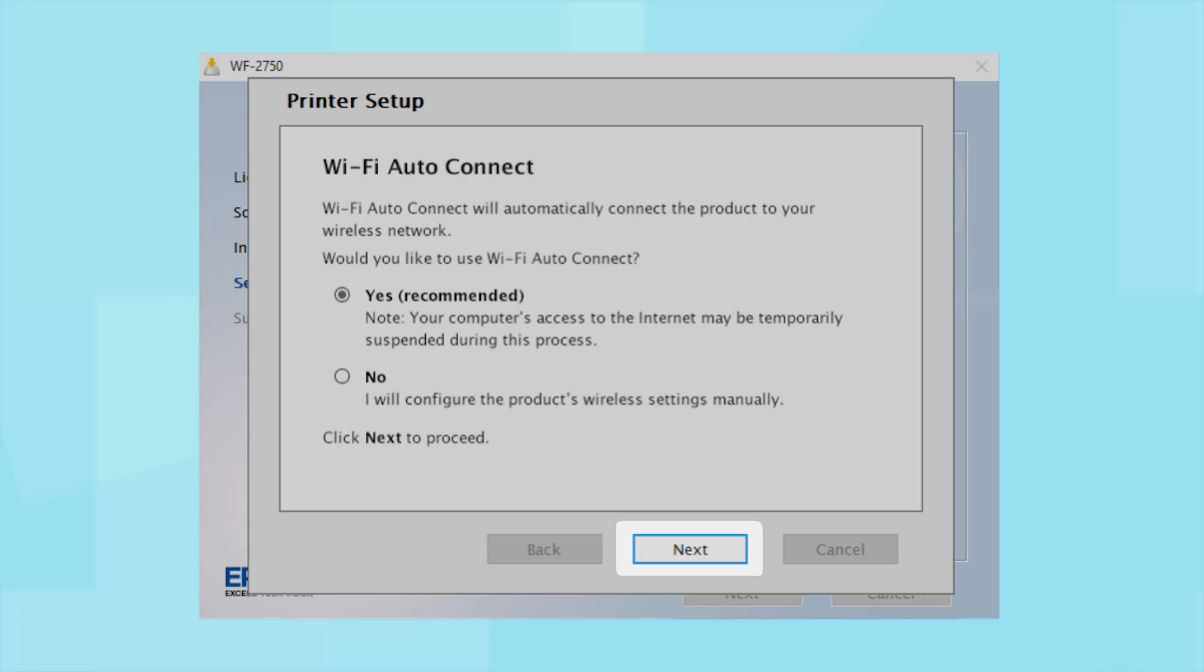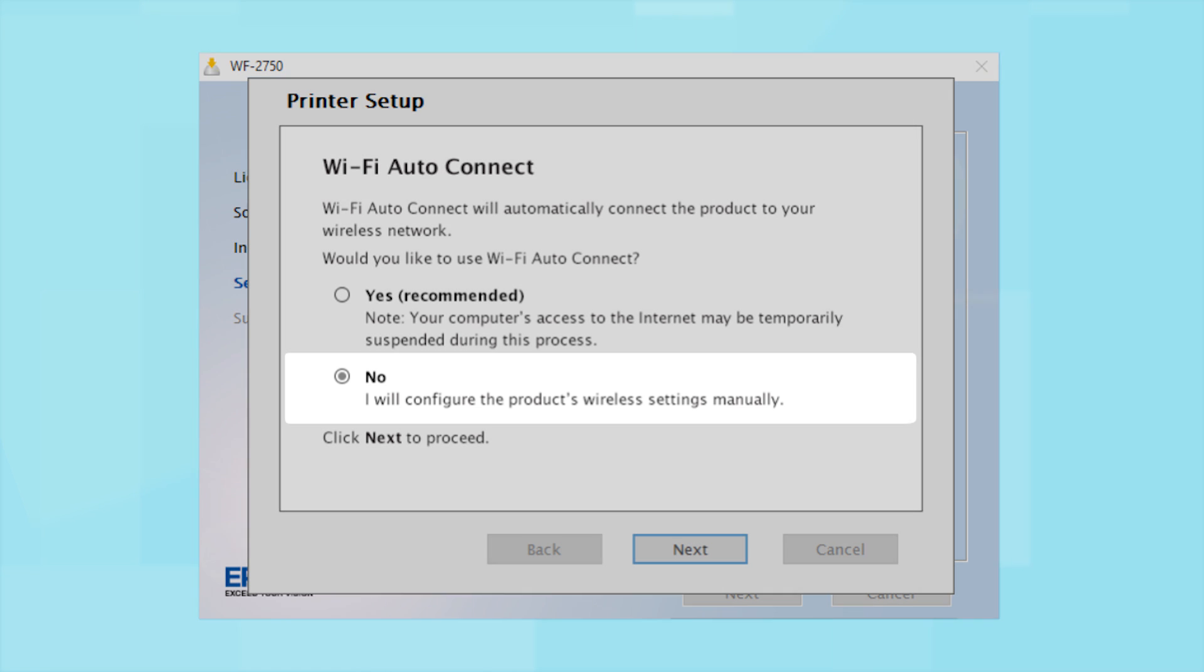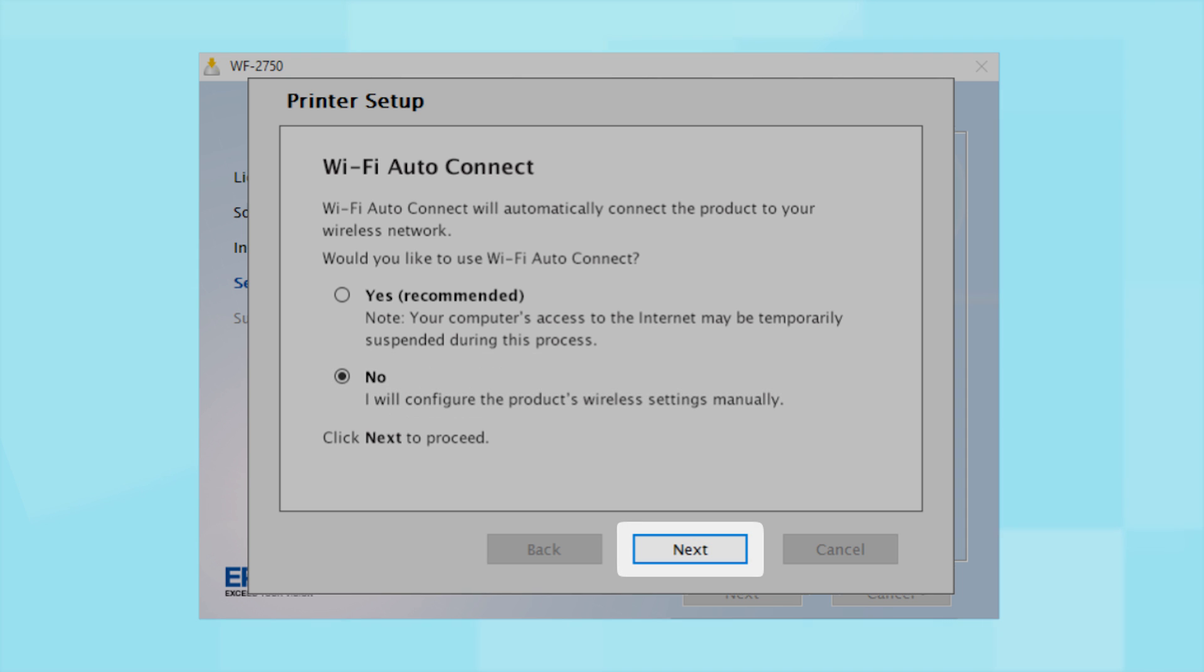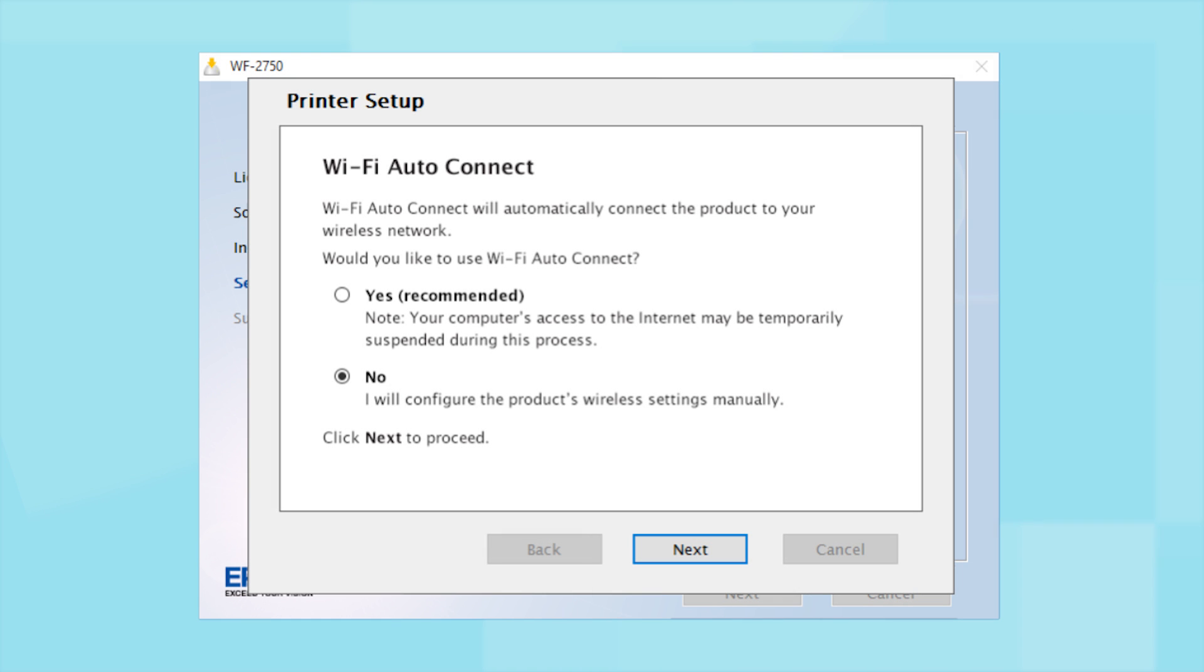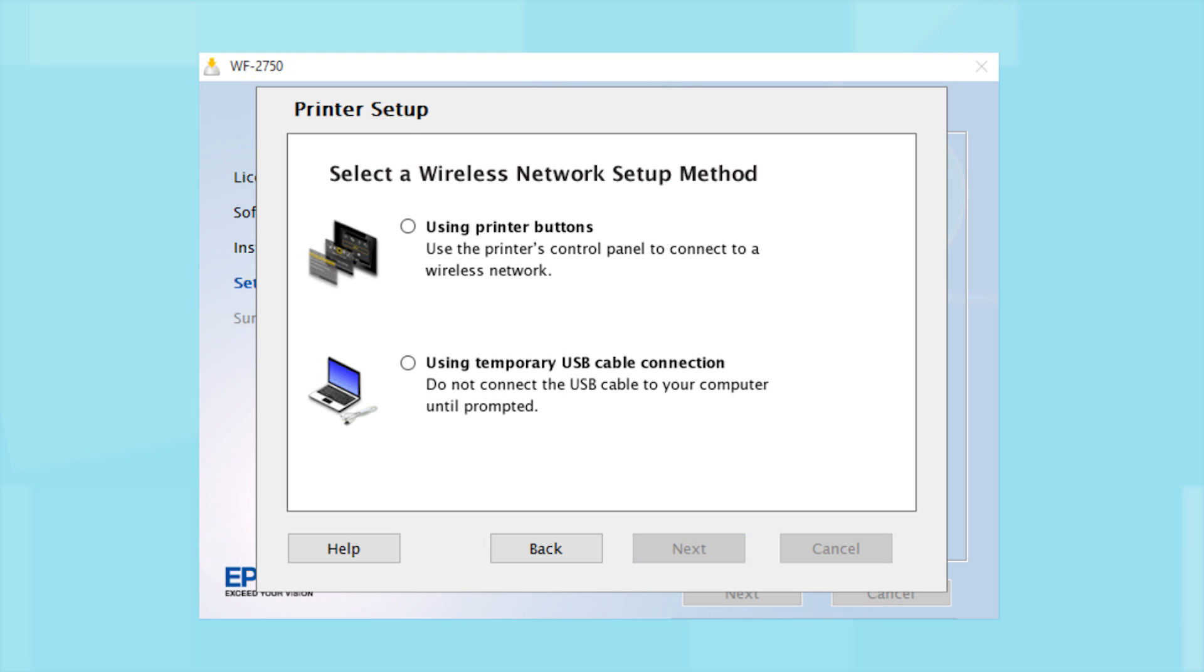If you prefer to set up the wireless connection manually, select No to manually add your printer to your network. Then click Next. If you did not see the Auto Connect screen or choose to manually set up your printer, you see this screen.